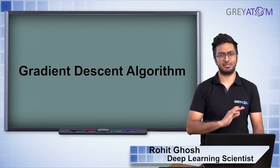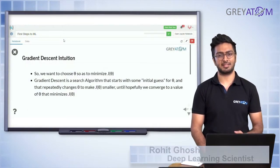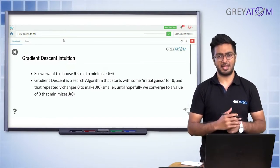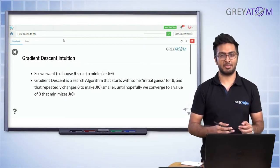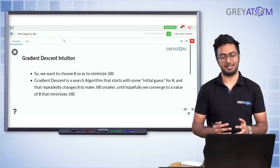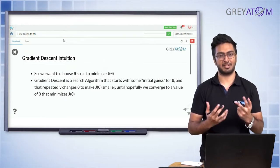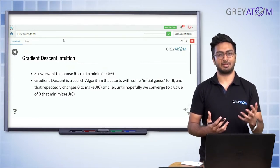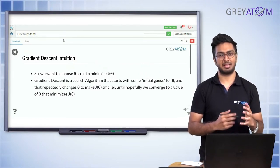Now we have understood what least squares is, so the next part is to understand gradient descent. The trajectory is clear: we have two variables, we understand there's a linear relationship, and we want to plot a line between them. To plot that line, we need two parameters — beta 0 and beta 1.